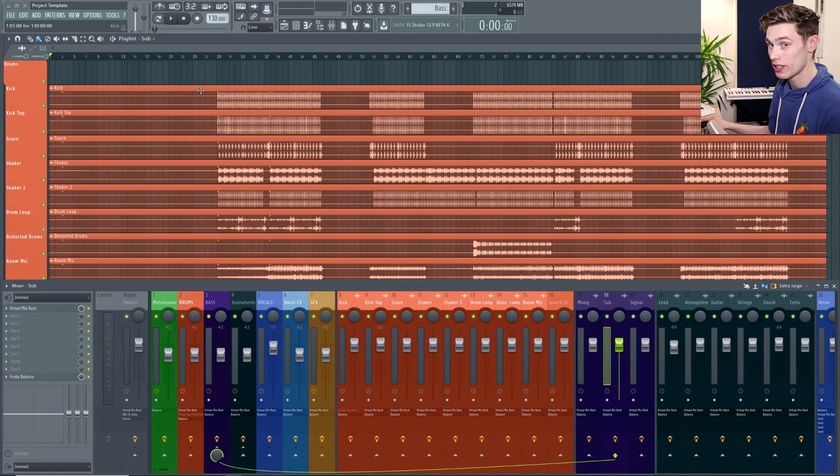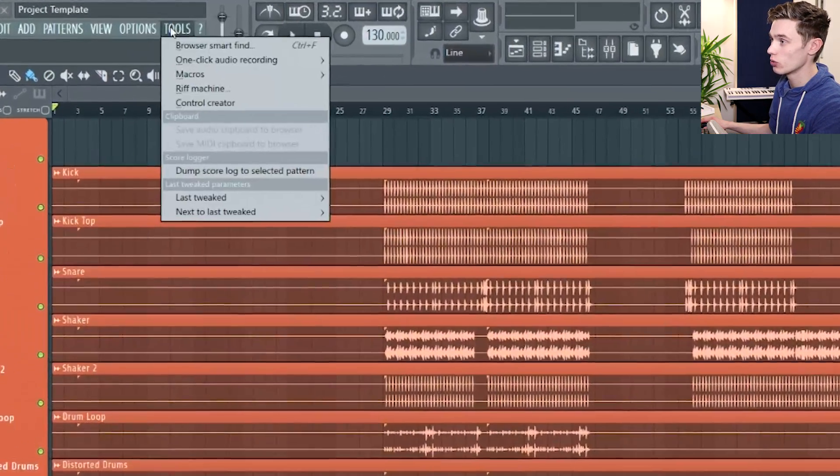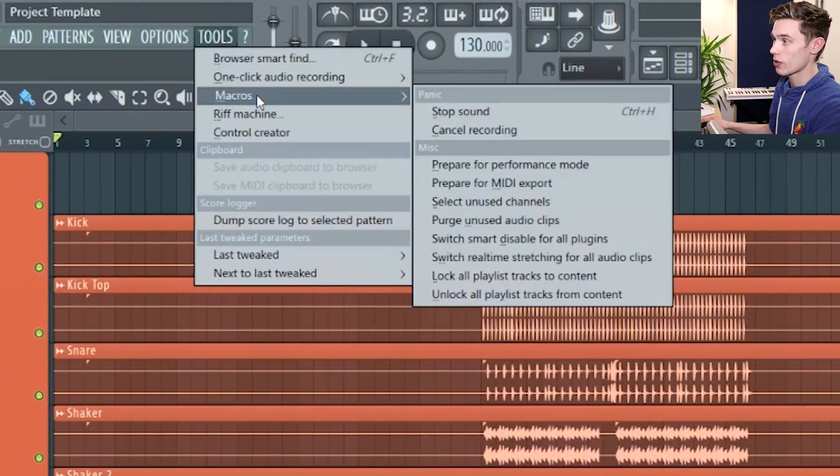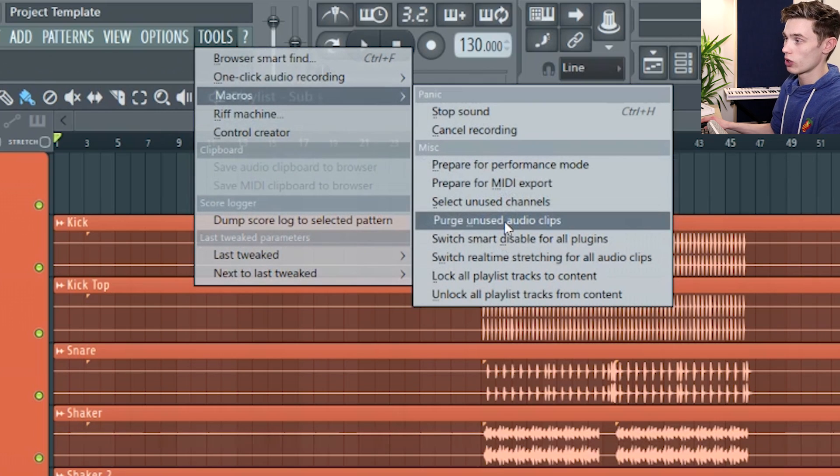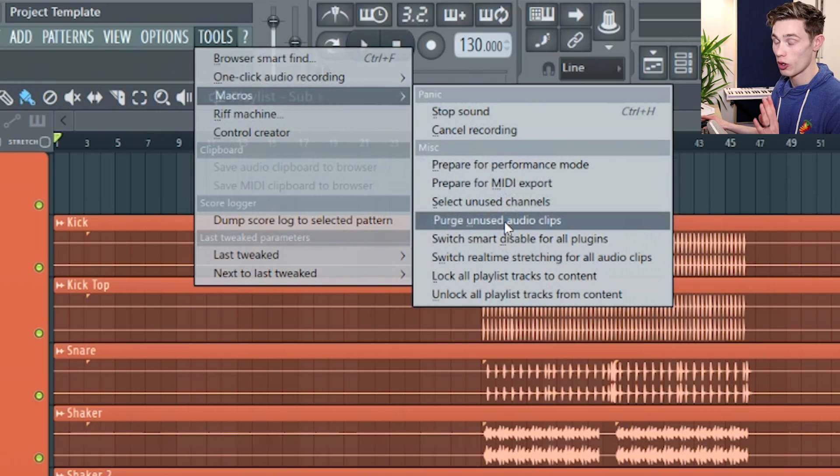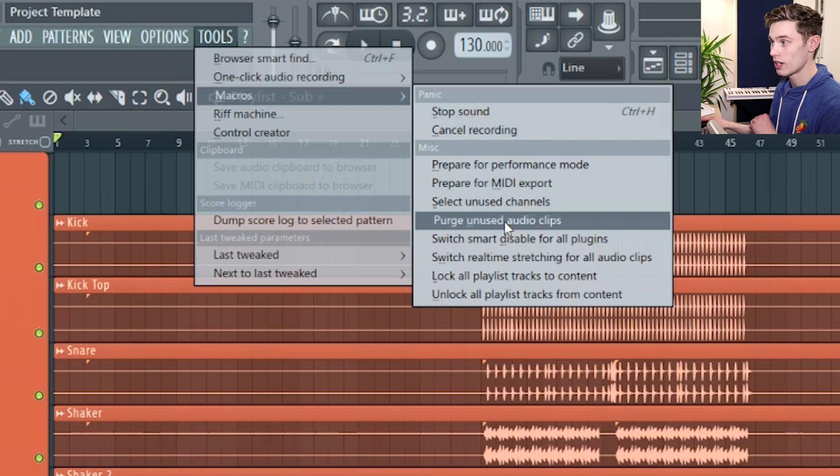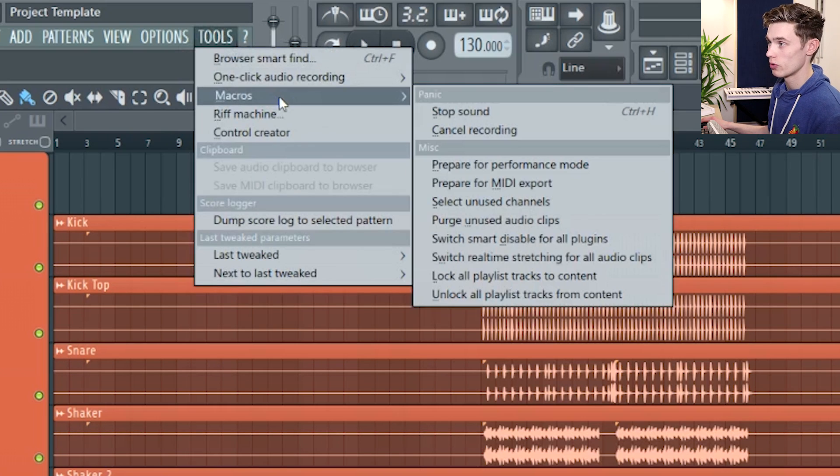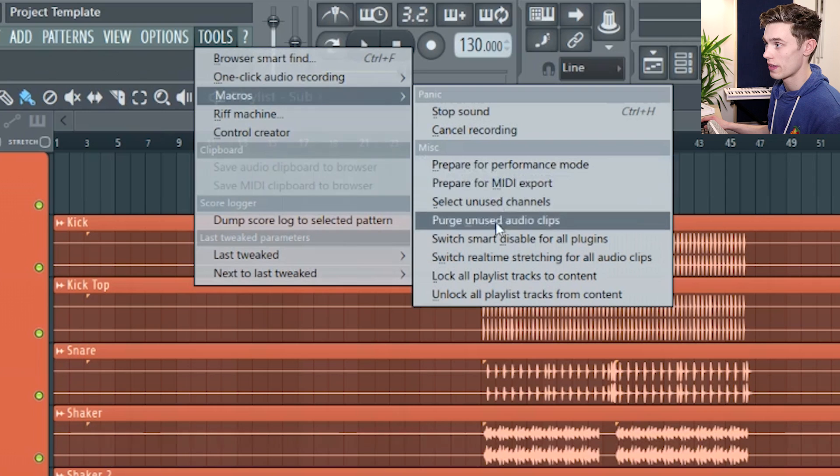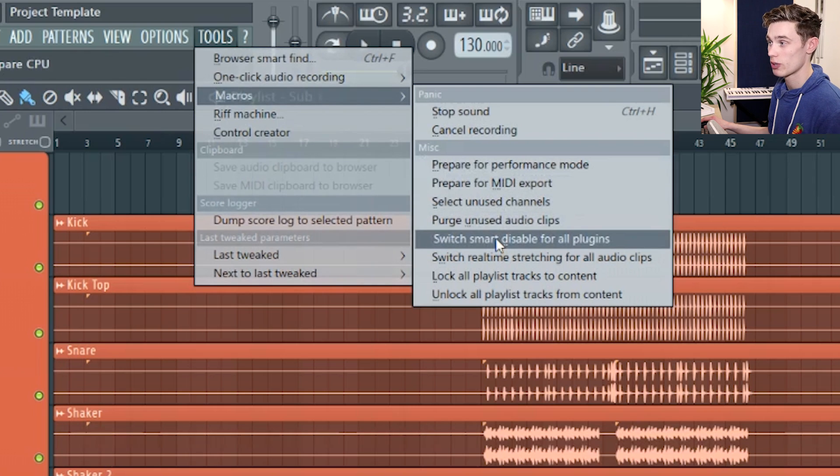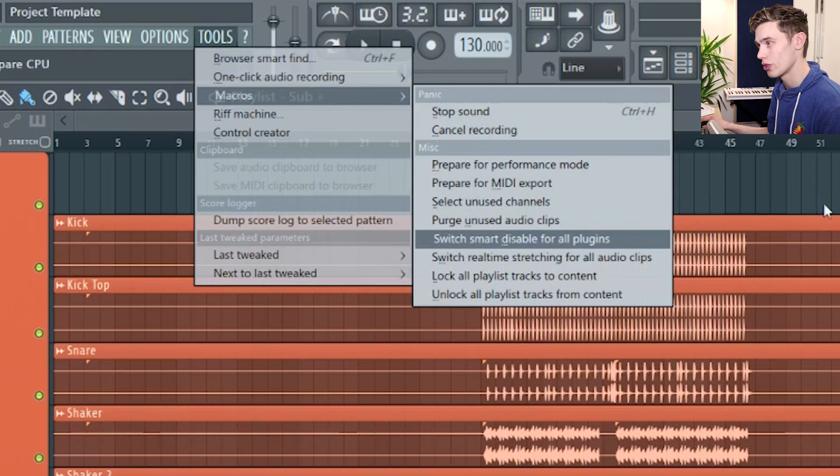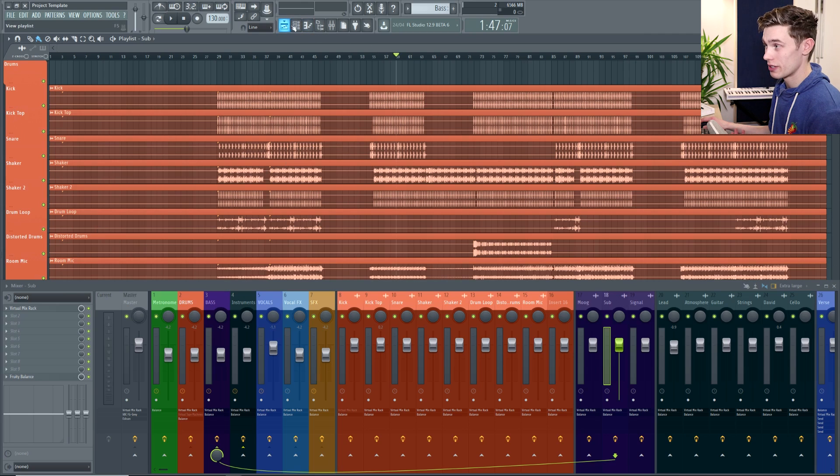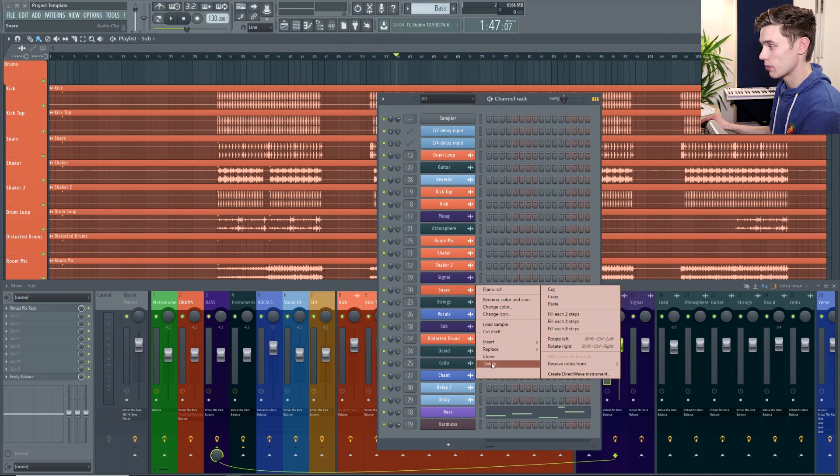A few easy ways to clean your project that I've talked about before. If you go to tools macros you can click purge unused audio clips and this just deletes anything that's not being used by your project, anything that isn't sent to a mixer or isn't on the playlist. Another thing you can do to save some CPUs to click on macros and then click switch smart disable for all plugins. It doesn't remove any plugins, it just turns them off if you're not using them. And then to manually delete clips you can delete them from the channel rack just by pressing delete.